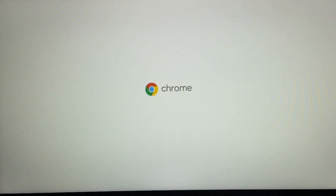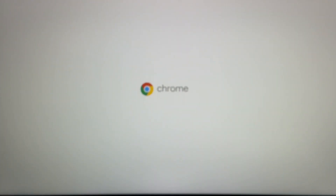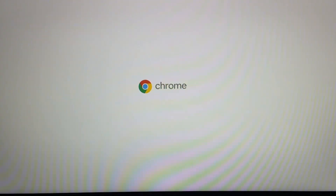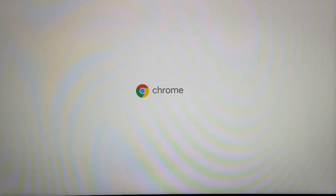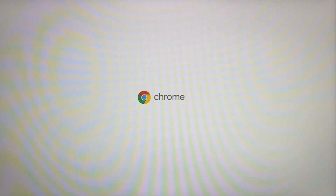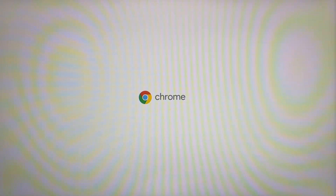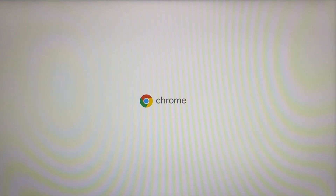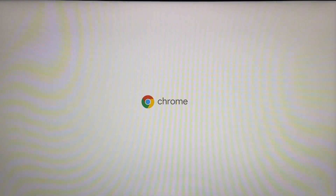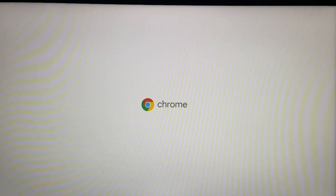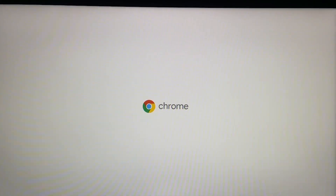The installation will soon begin — as you can see, we are on Chrome OS right now. The boot time depends on your USB flash drive speed; mine is really old so it's taking some time.